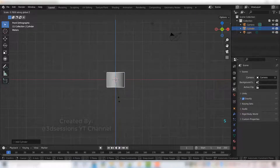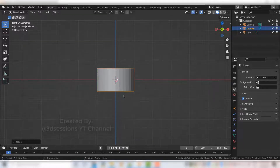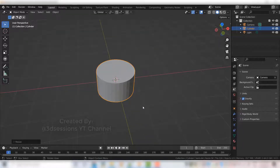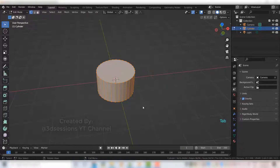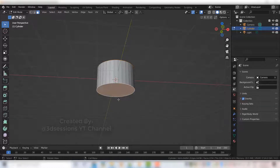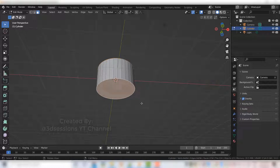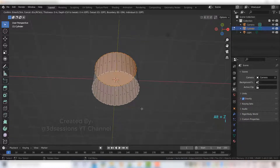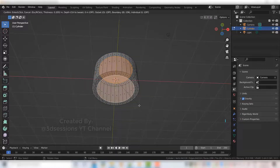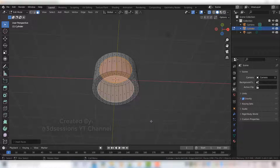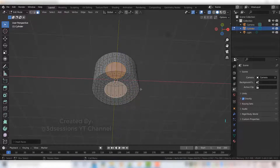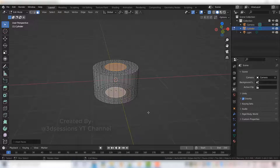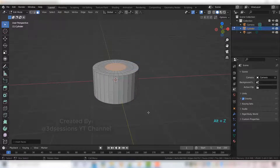Press S and Z to scale it down. Press Tab for edit mode and press 3 for face mode. Select the top face and bottom face, then go to X-ray view with Alt Z. Press I to inset and scale again. Press I and insert, then come out of the X-ray view with Alt Z again. Press Tab to come out of edit mode.